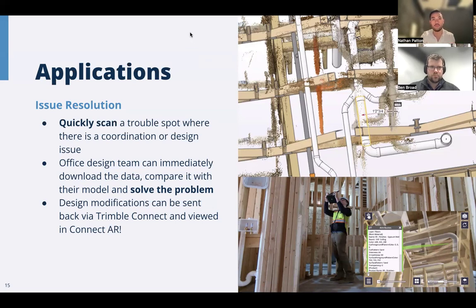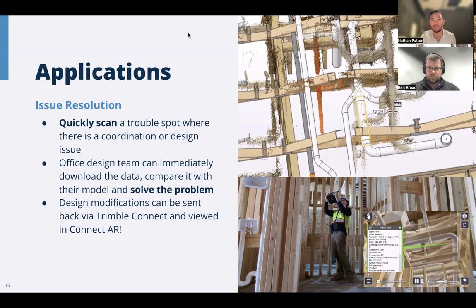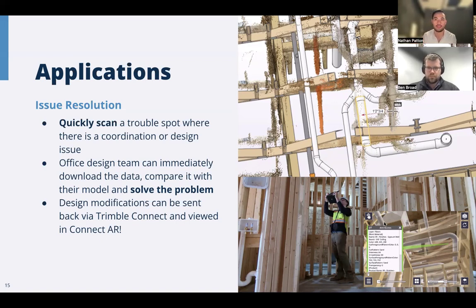Another great use case is capturing existing conditions. Around the world we're seeing more retrofit and tenant improvement projects, where you have an existing structure being gutted and rebuilt inside an existing frame. Plans, if they even exist, might be decades old or completely incorrect. Being able to capture scans in these cases isn't recommended for engineering design, but it provides the design team more context — helping do a better job of modeling, coordinating, and understanding what you're getting into from a construction perspective. The LAZ format is pretty industry standard, so most point cloud tools will accept that data.